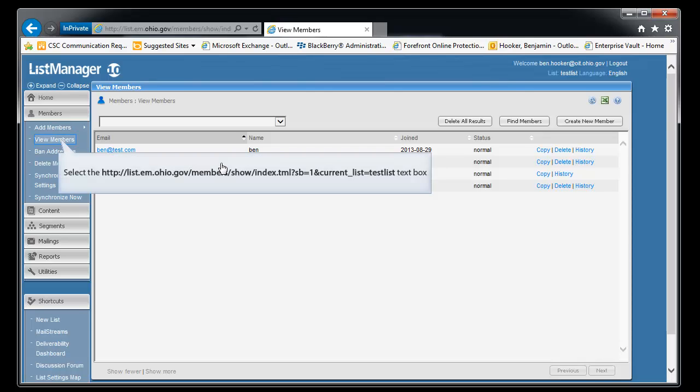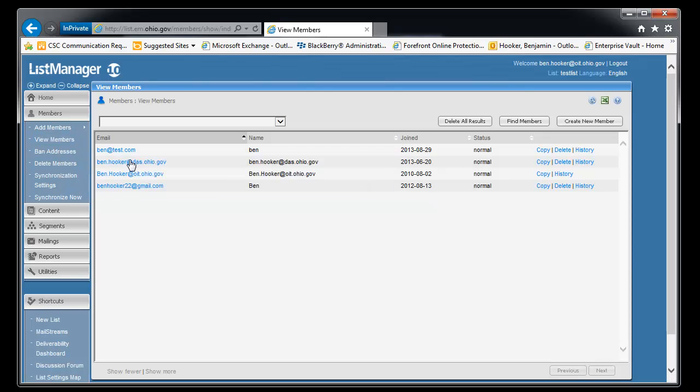So if I want to delete a bunch of users at one time, we can look at the membership by view members, which brings us right back here, and we can click delete all results. It's going to delete everyone that you see here currently. If we had more people that would be able to be shown in this one pane, you could go down the bottom and click show more.